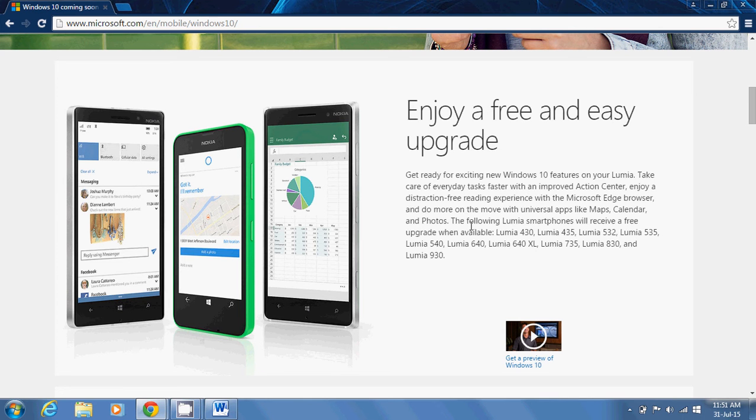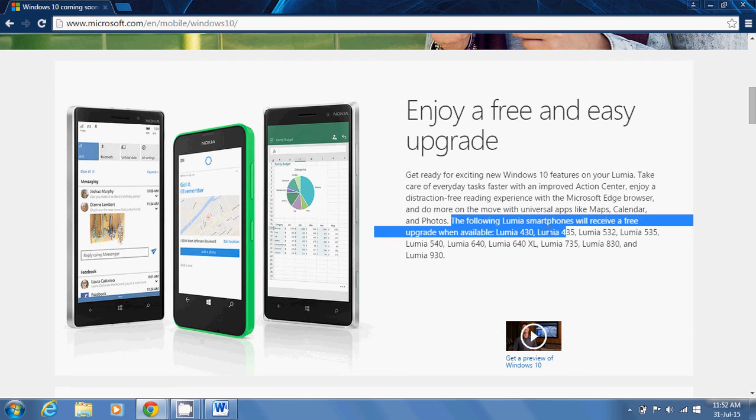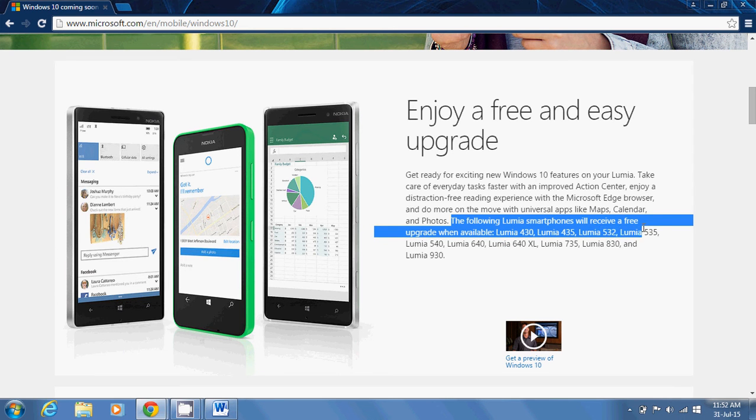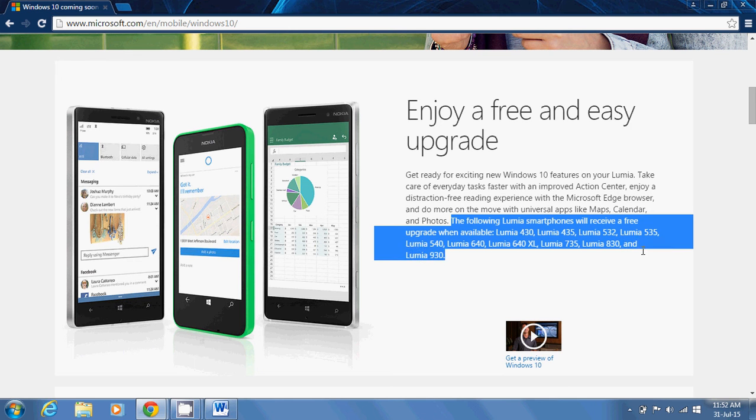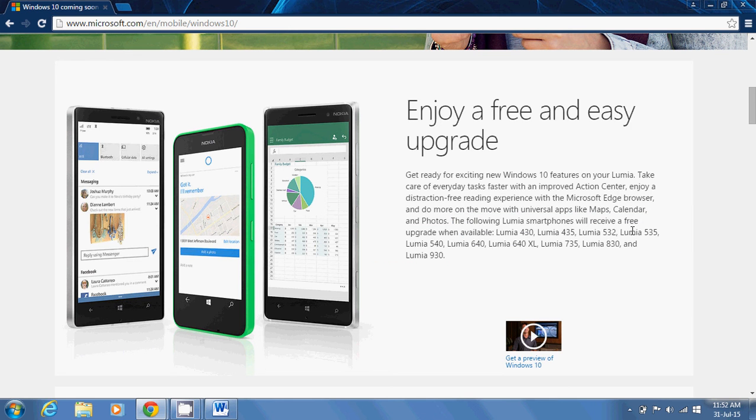Here it mentions the following Lumia smartphones will receive a free upgrade when available: Lumia 430, 435, 532, 535, 540, 640, 640X, 735, 830, and Lumia 930.